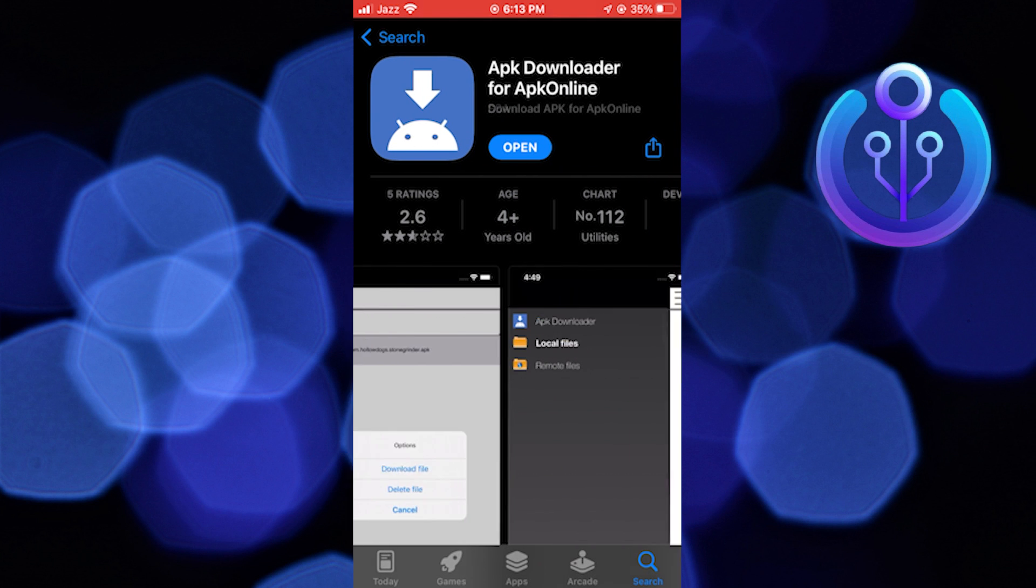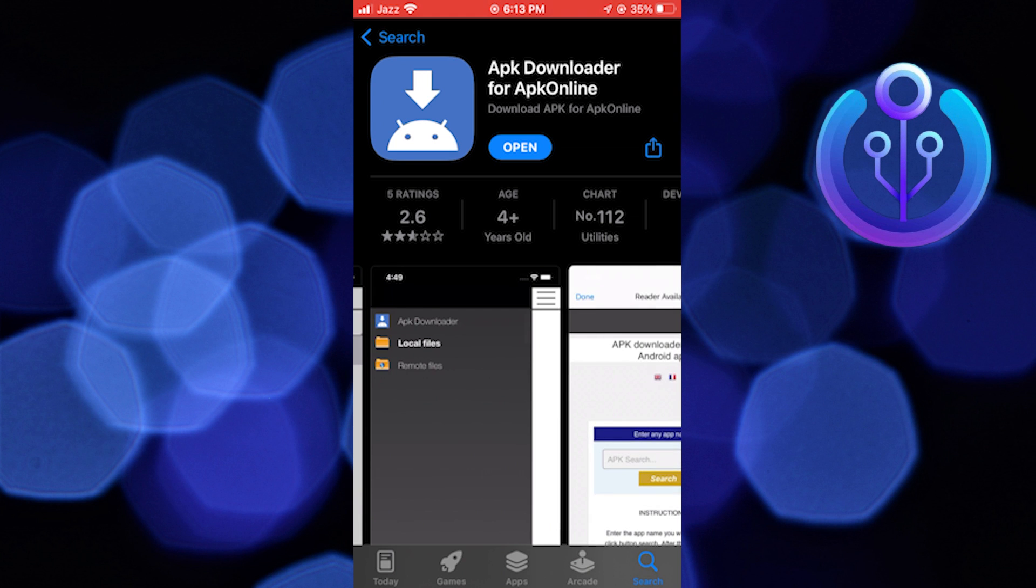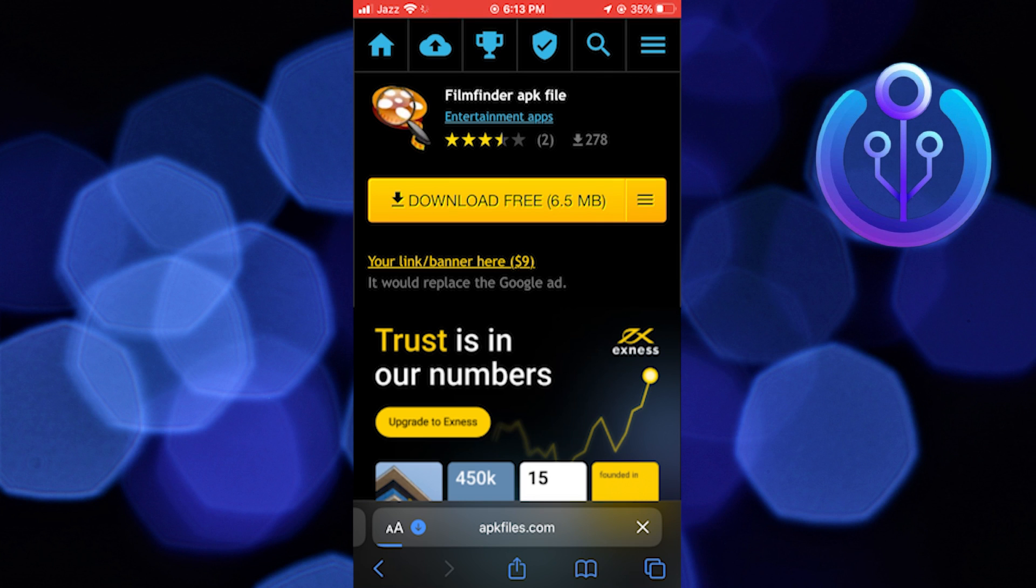Go back to the web browser from where you want to download an APK file. Tap on download free. Then you will be able to download an APK file in iOS.